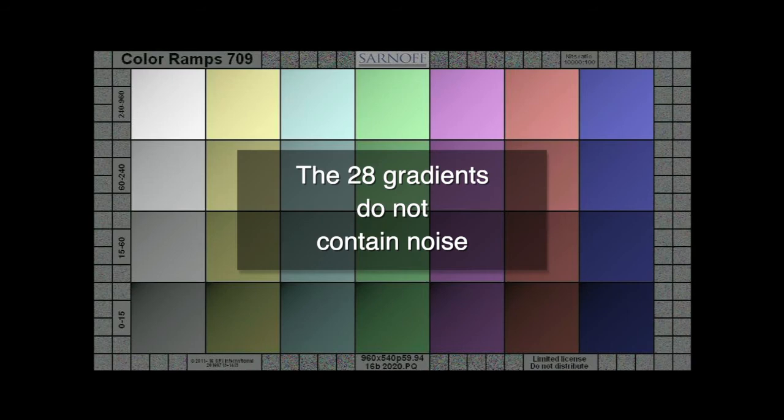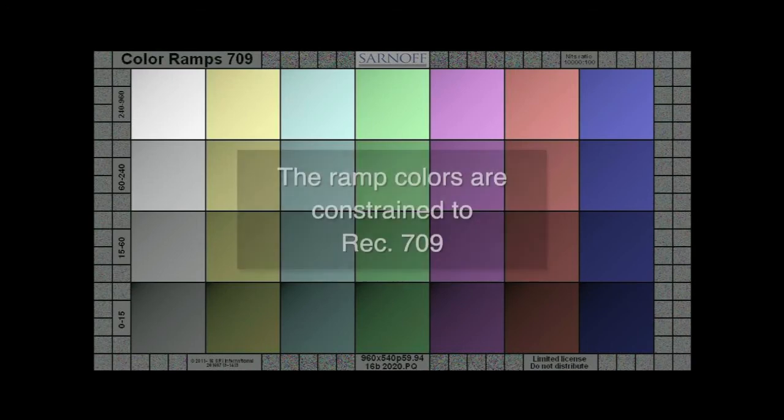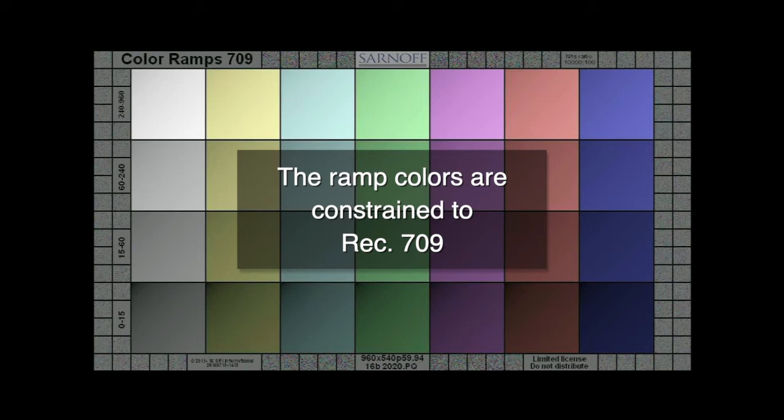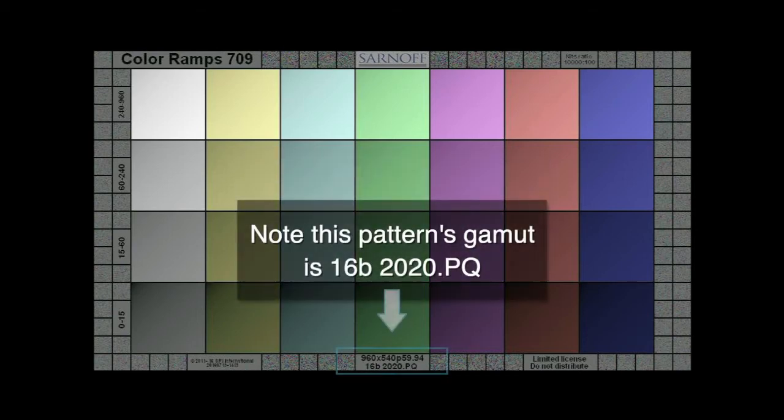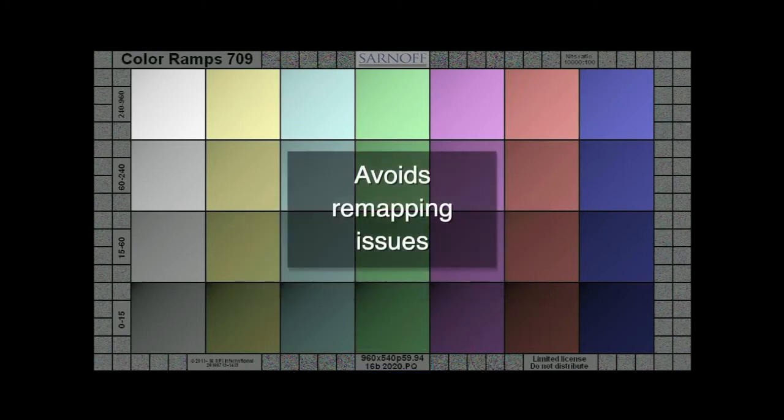The gradients themselves do not contain noise. The colors of the ramps are carefully constrained to the Rec 709 color gamut regardless of the container gamut. This helps avoid issues with monitors and systems remapping color values.